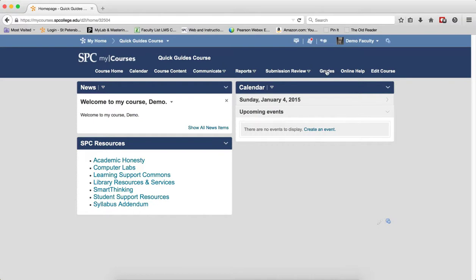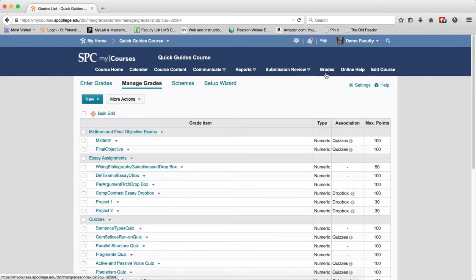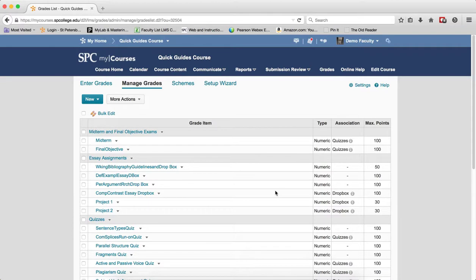To do this, click on the grades tab on the nav bar. You'll be in the manage grades area of the gradebook.